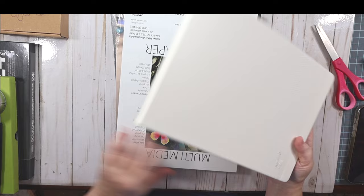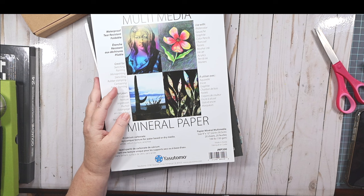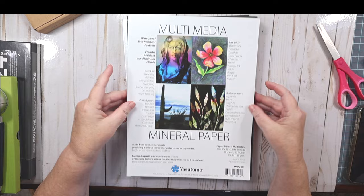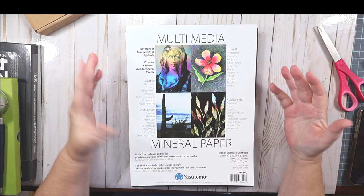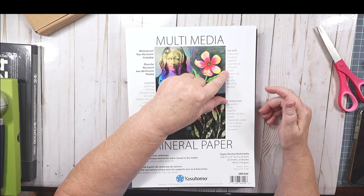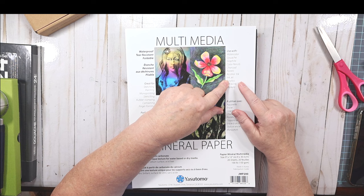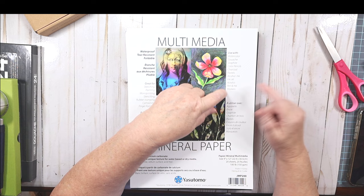The next thing I got was this multimedia mineral paper. It's kind of like Yupo. It says used with watercolor, gouache, graphite, colored pencils, charcoal, pastels, alcohol ink, inkjet. You could put it in a printer. Acrylics, pen and ink, and markers.